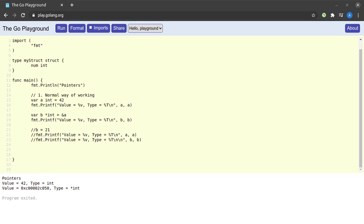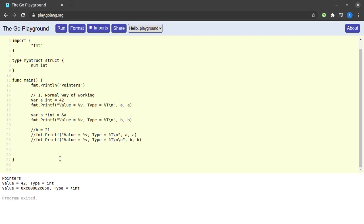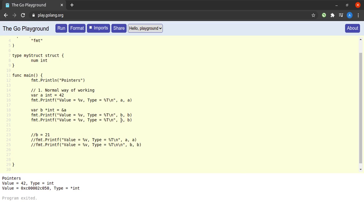Next, let us see how to dereference a pointer in Go. Dereferencing means accessing the value stored at the location the pointer points to. In our case, `b` stores an address that holds the value 42. When we dereference `b` using `*b`, we get the value of `a`. Running the program, `*b` gives a value of 42 and type integer — successfully dereferenced.